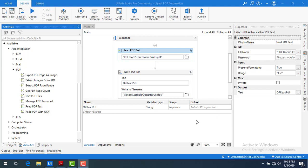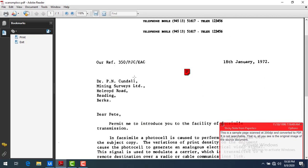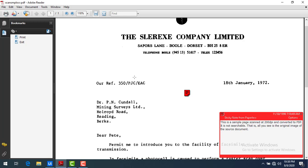First of all, let's see what the differences are between these two things. Assume I have a sample PDF — the PDF may have images with text in them, and also a generated PDF as well as a scanned PDF. In a generated PDF you can copy the text and paste it somewhere else, but in a scanned PDF you cannot copy the text from the images.